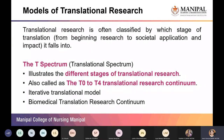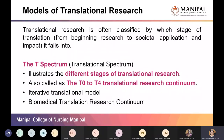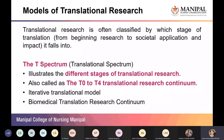Regarding models of translational research — this will be covered in depth by Dr. Mahadev Rao. The most commonly used models are the T-spectrum, also known as the translational spectrum, which moves from T0 to T4; the iterative translational model; and the biomedical translation research continuum.